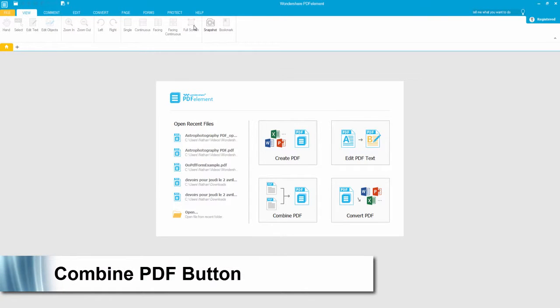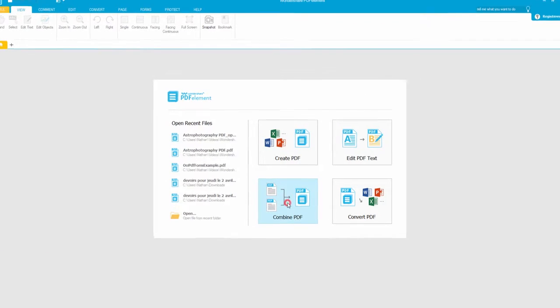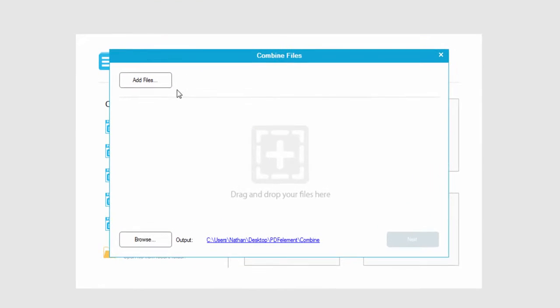Then after we open up PDFelement, there's a button here that says combine PDF. So we'll click that.